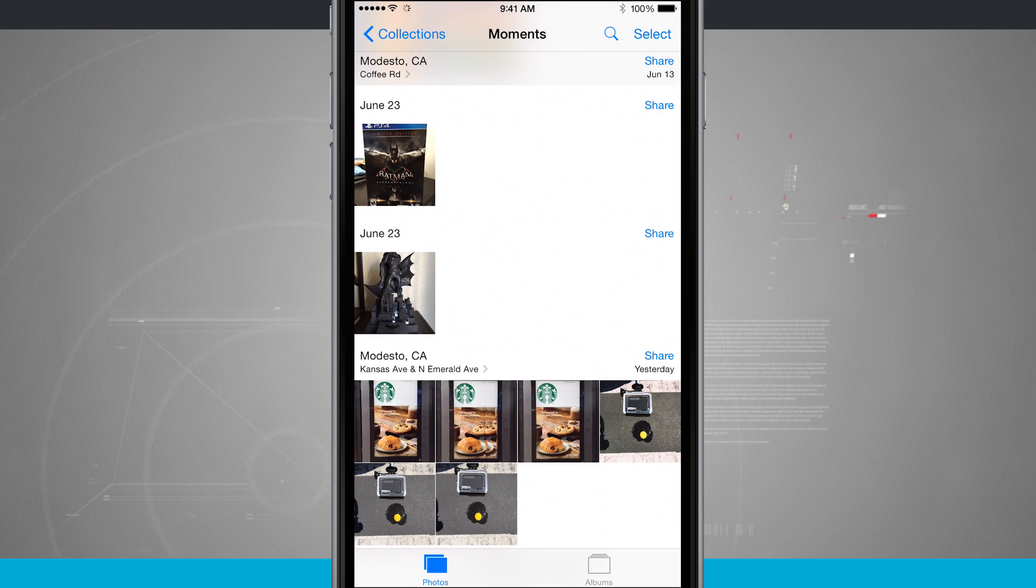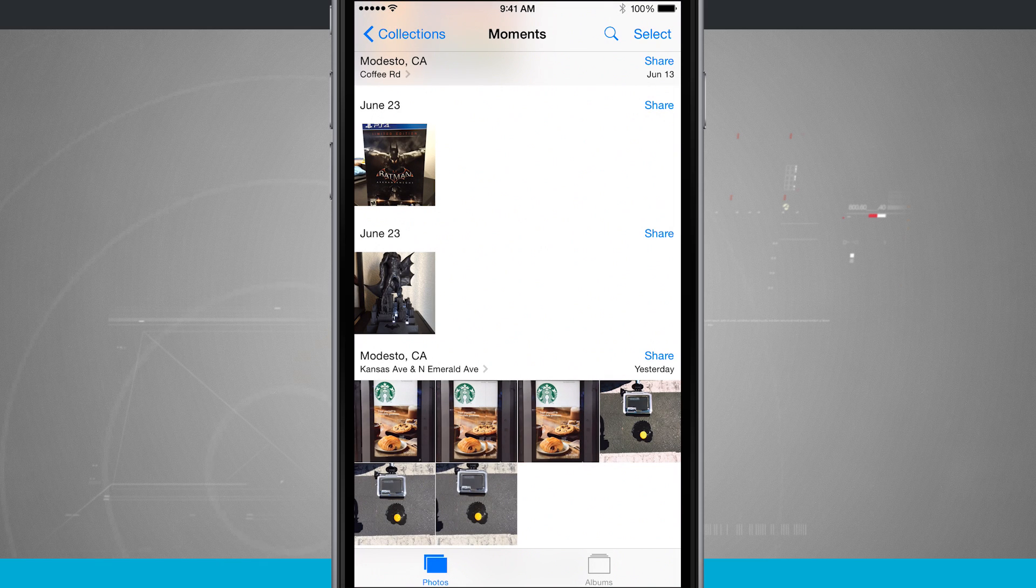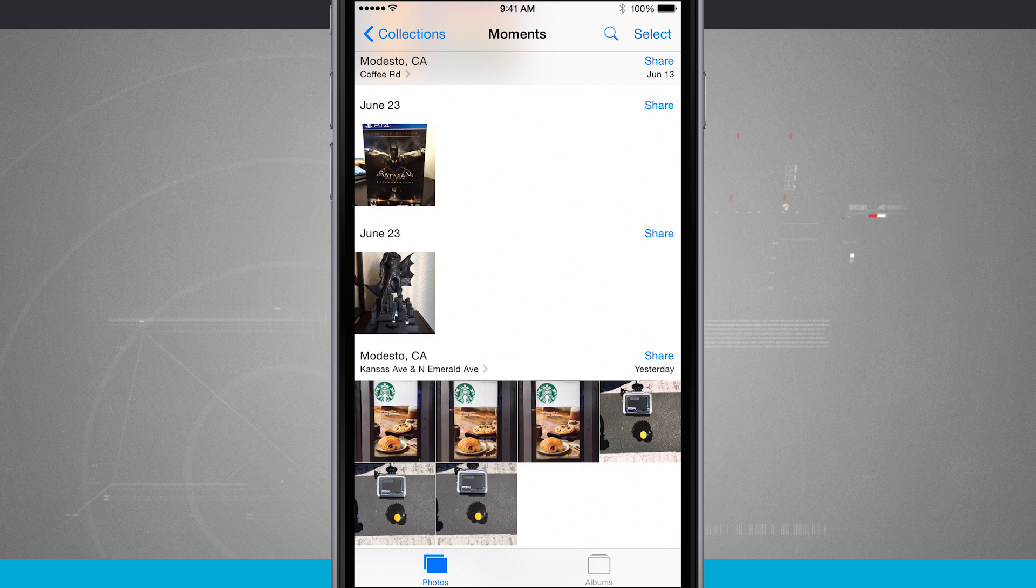So if I open up Photos it brings me into my Moments right here and I can see Moments are categorized based upon date and location.